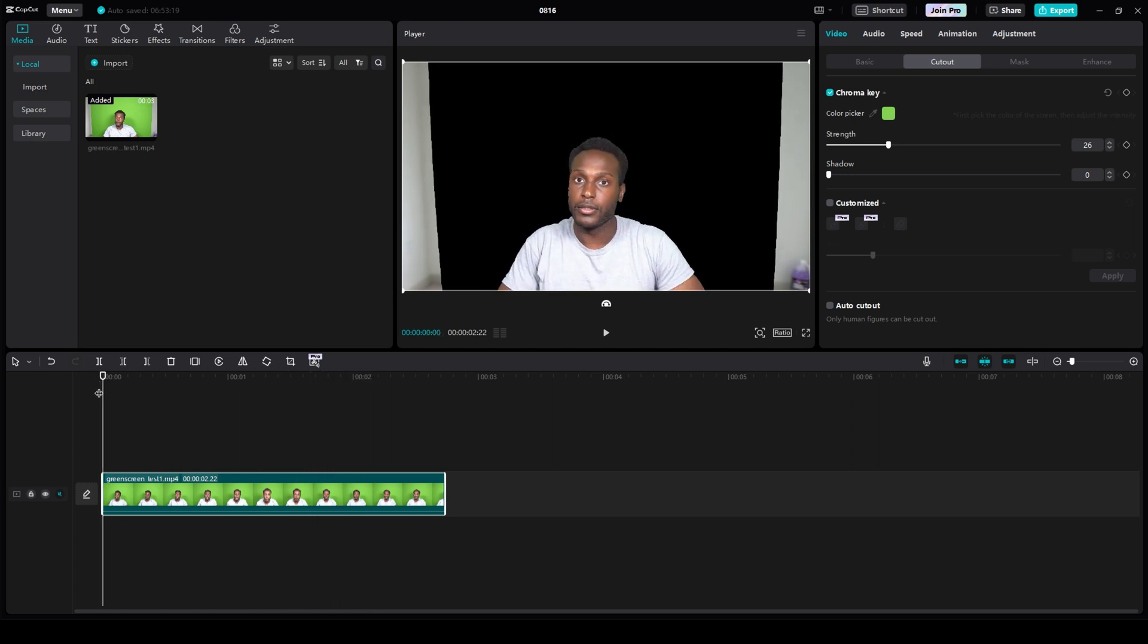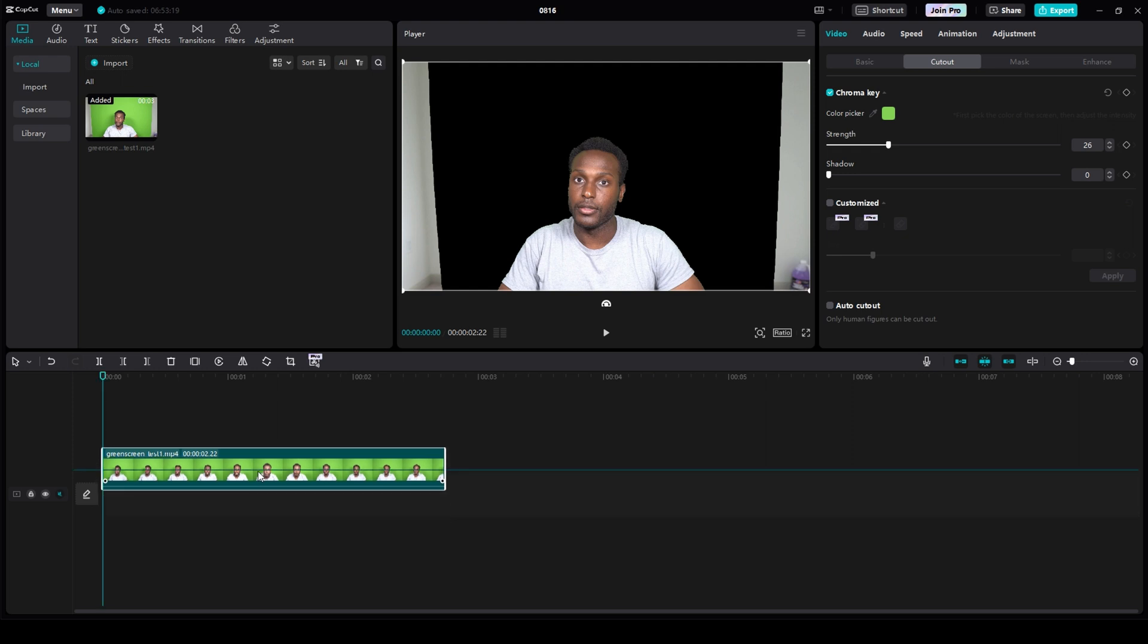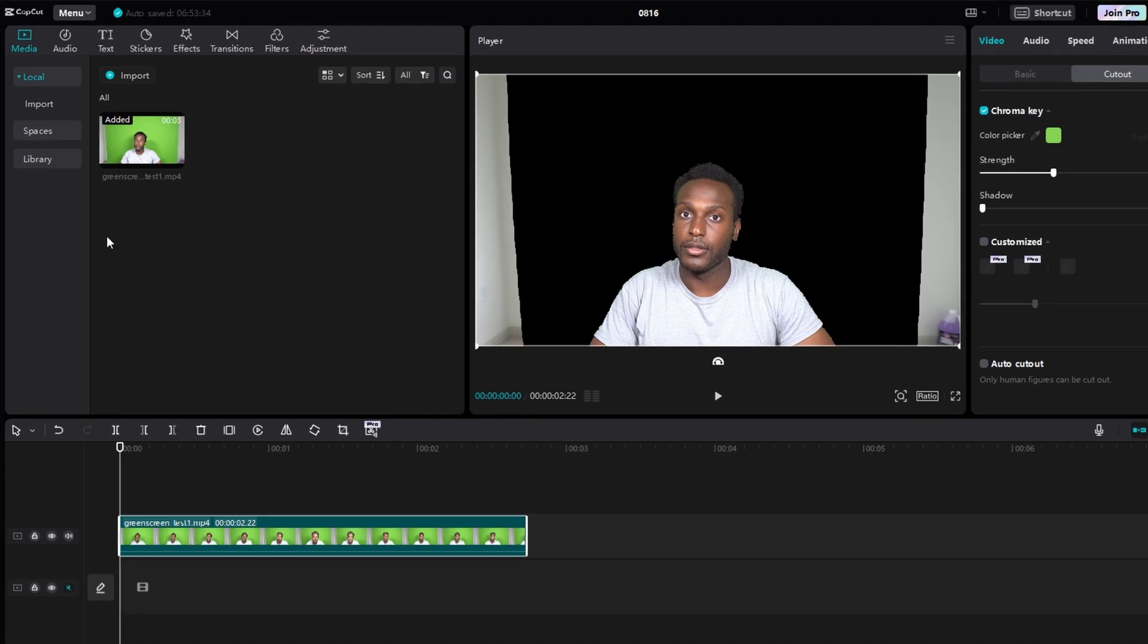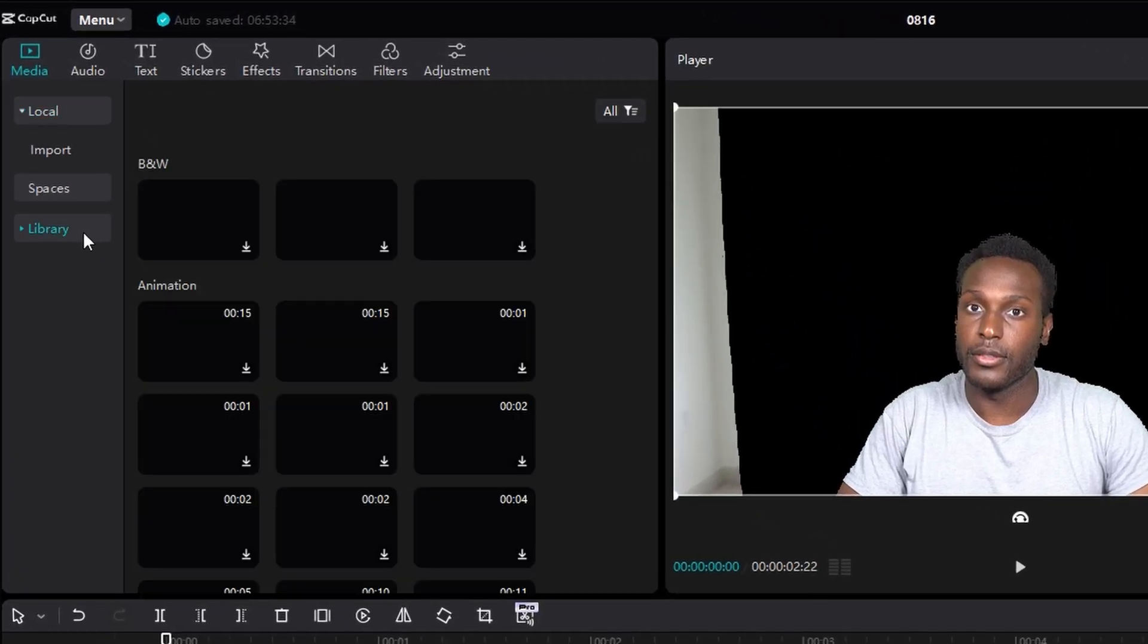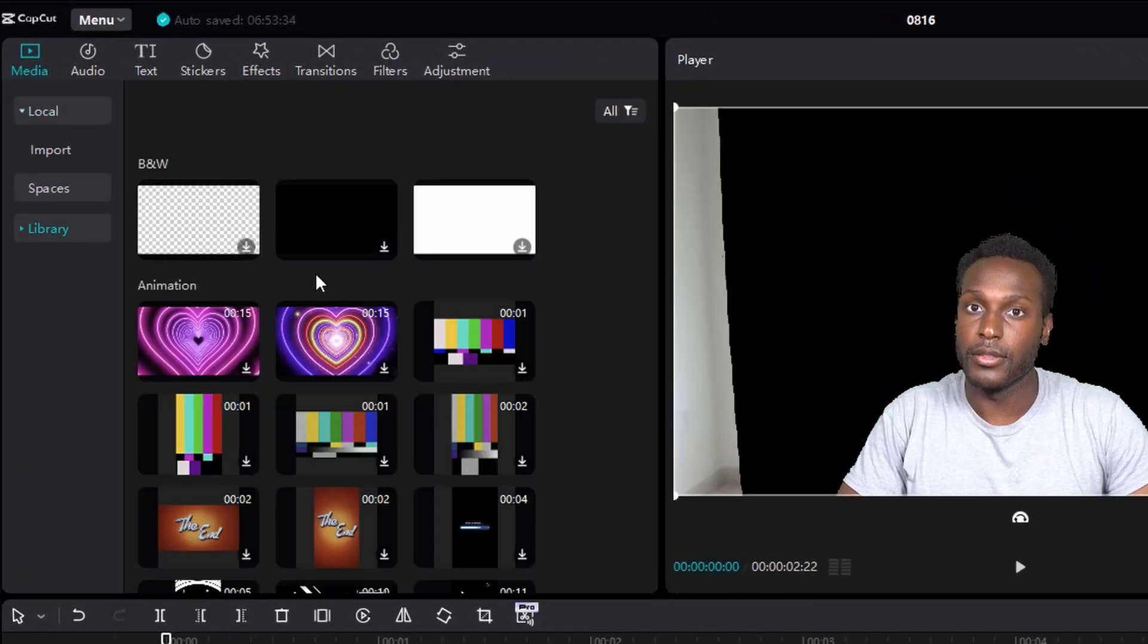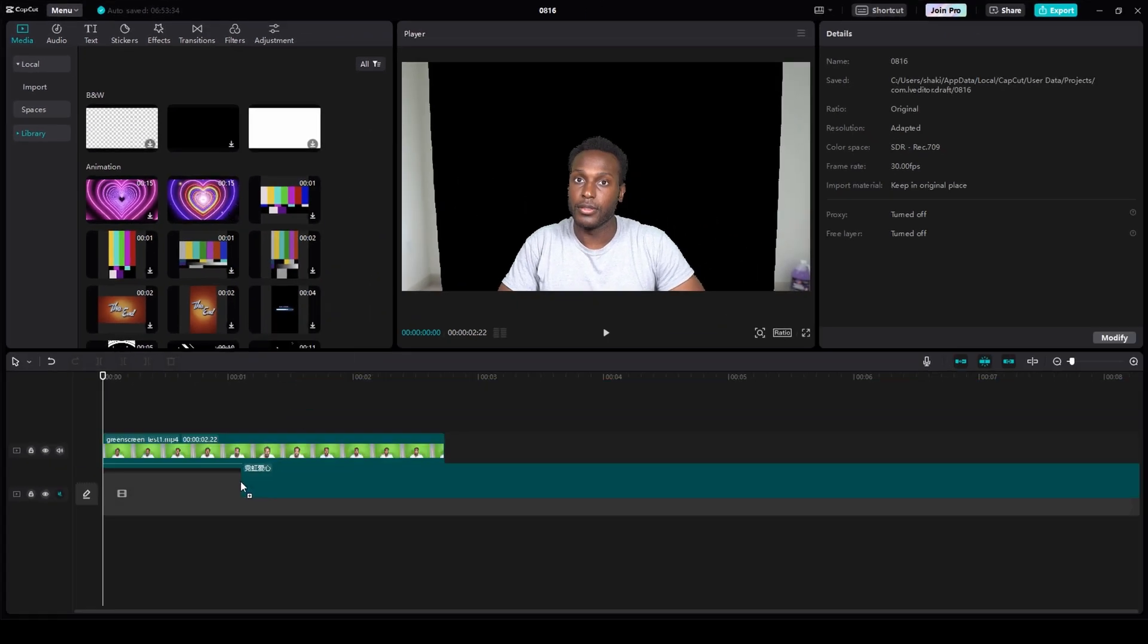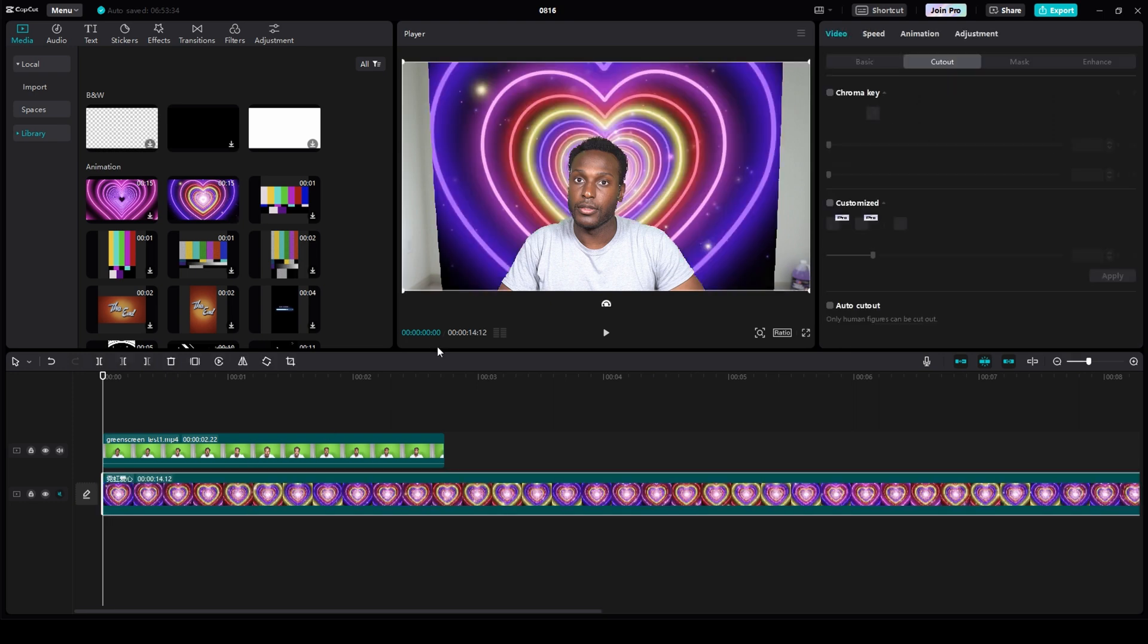From here, what I like to do is click and drag my video content onto a different video track. And then go to library in the top left, choose the Powerpuff Girl theme, and drag that onto my first video track. And then that becomes my background.